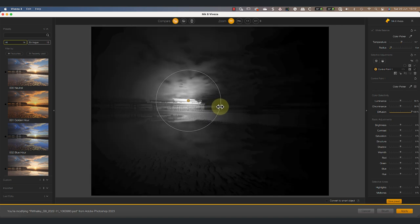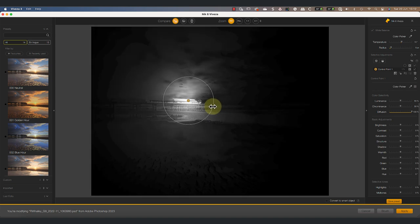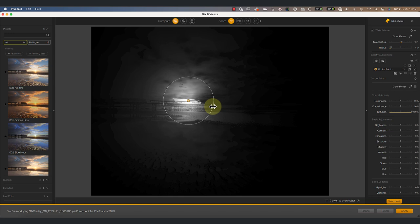Alternatively, we can click and drag with our mouse on the edge of the control point itself. Now notice that the edge of the control point isn't the edge of the selection. The selection extends about the same distance again and is feathered to blend our adjustment into the image.